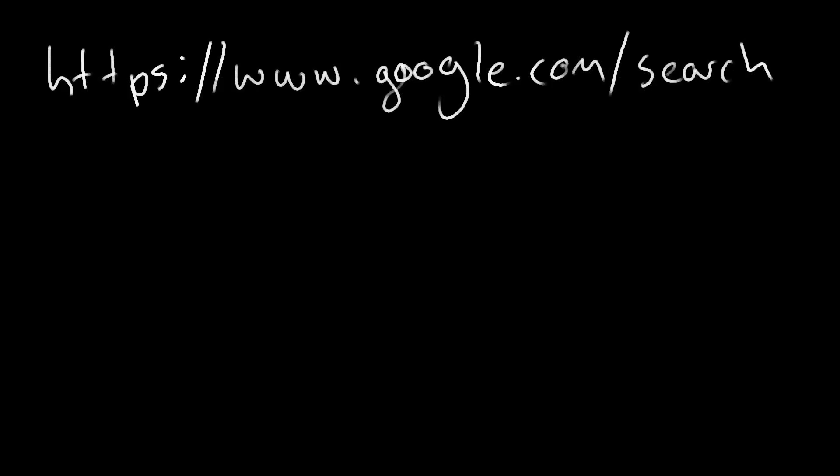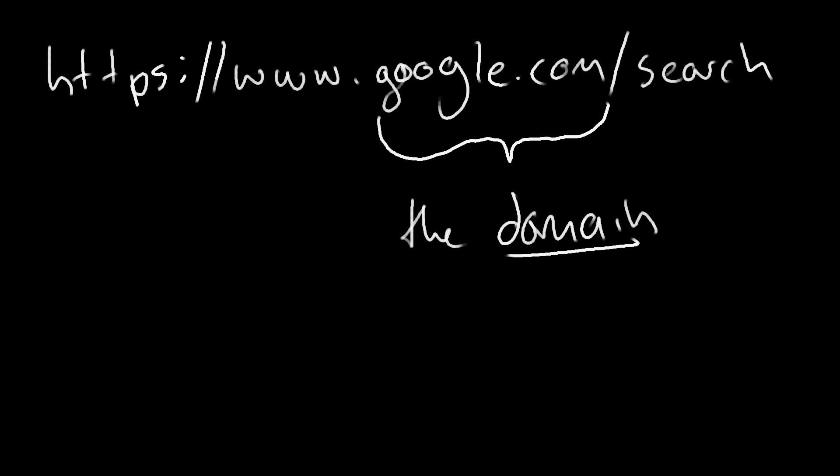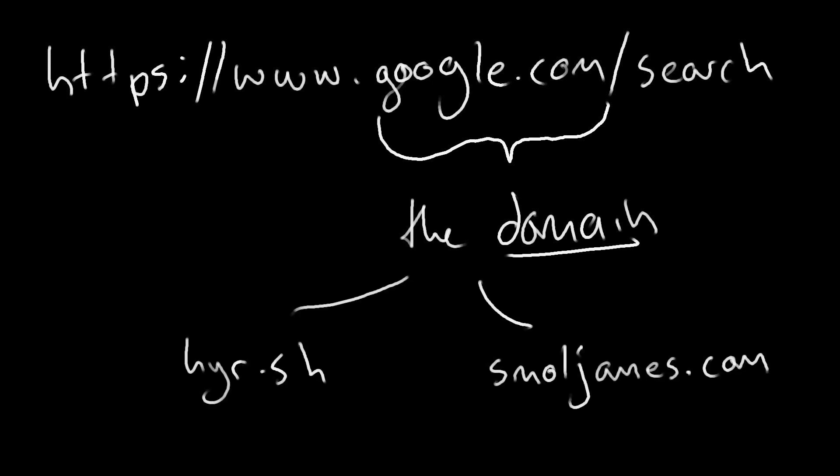To begin, let's break down the anatomy of what we know as a URL. First, we have the domain, and this is the most recognizable part. For example, google.com, hire.sh, smalljames.com, youtube.com. These are all domains.